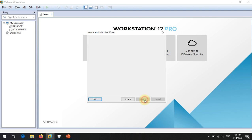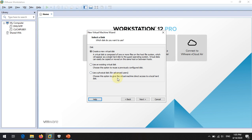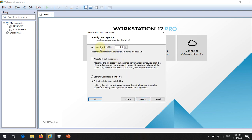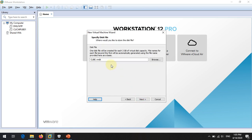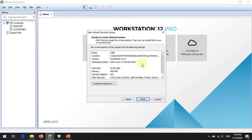We are creating a new virtual disk, so keep that option selected and click Next. For the disk size, 8 GB is enough but I will allocate 10 GB — you can increase it if you want. Click Next, leave the disk file name as default, and click Next again.